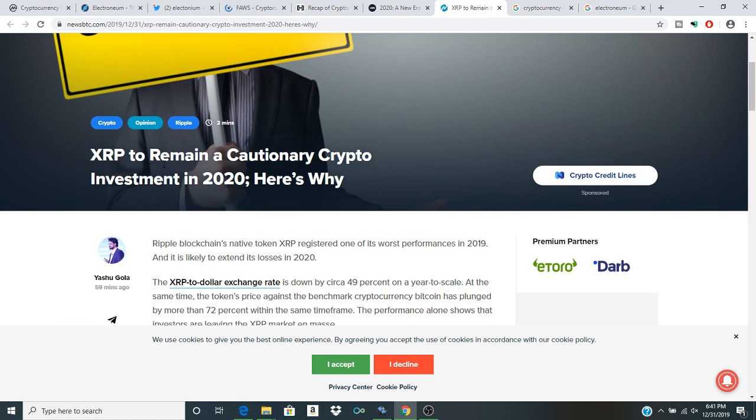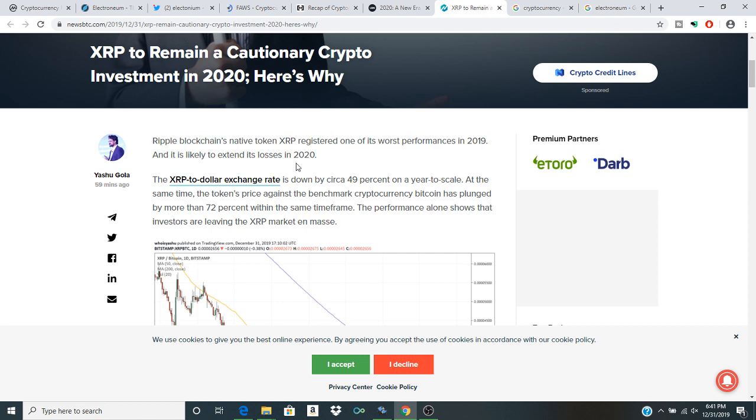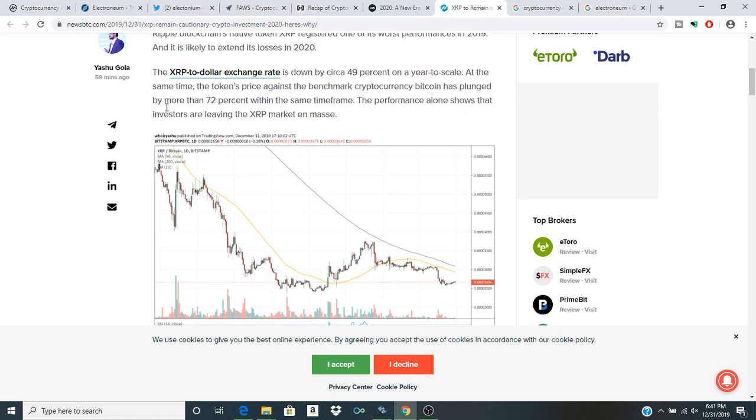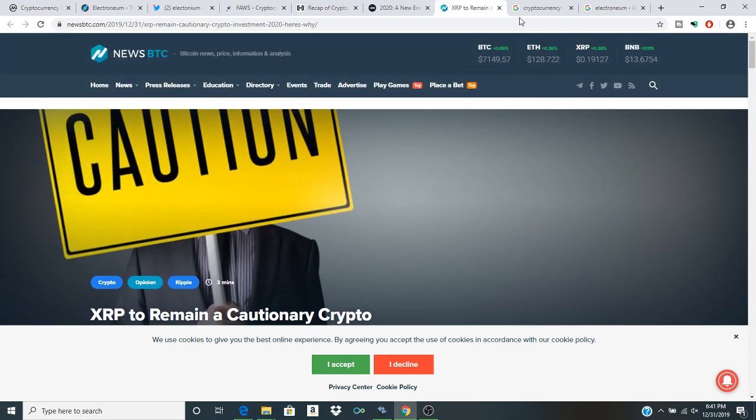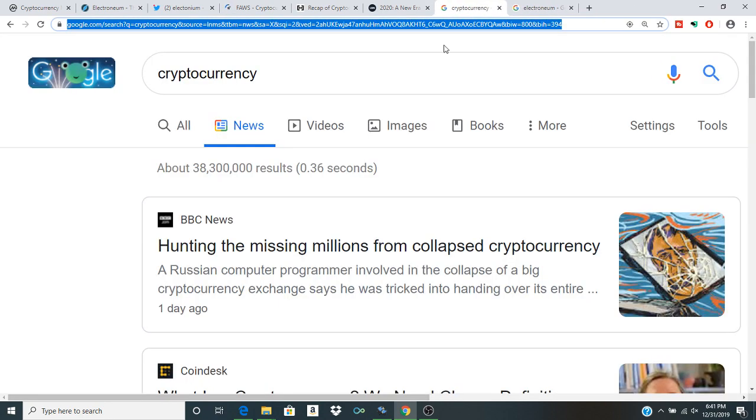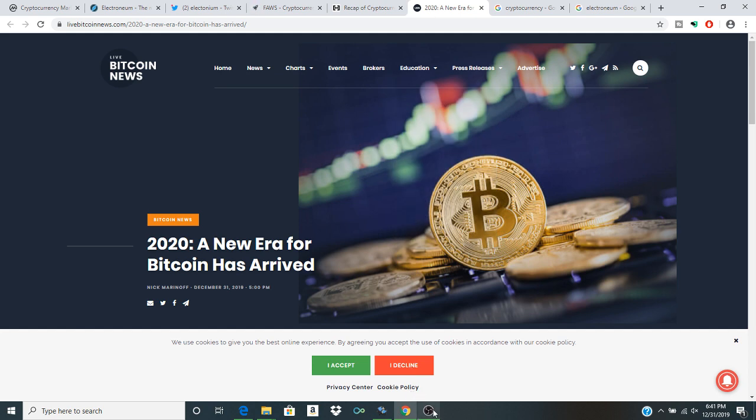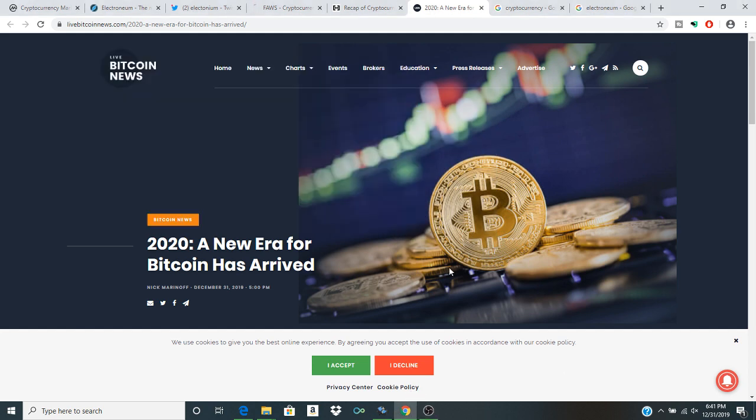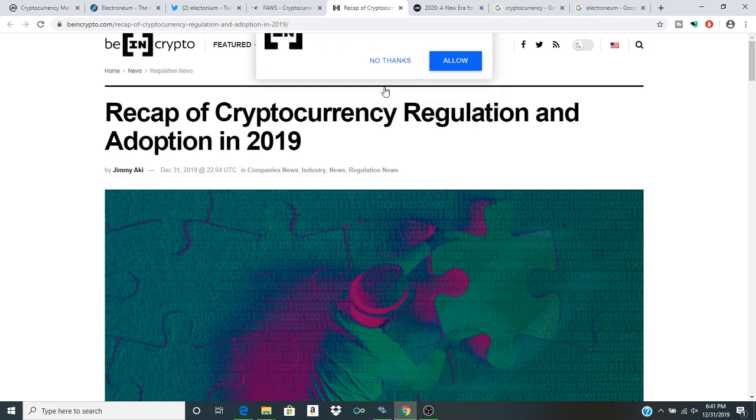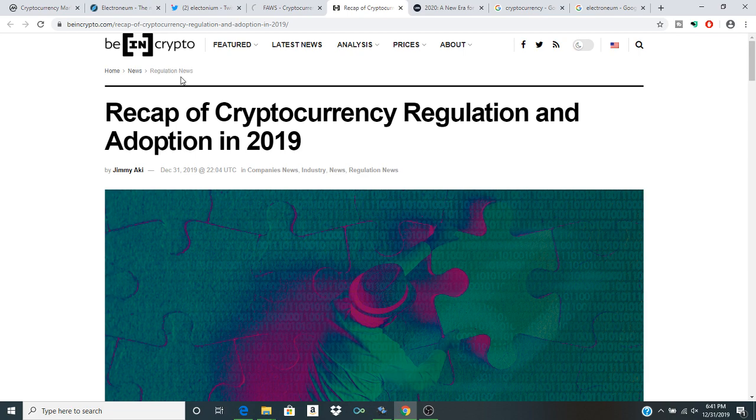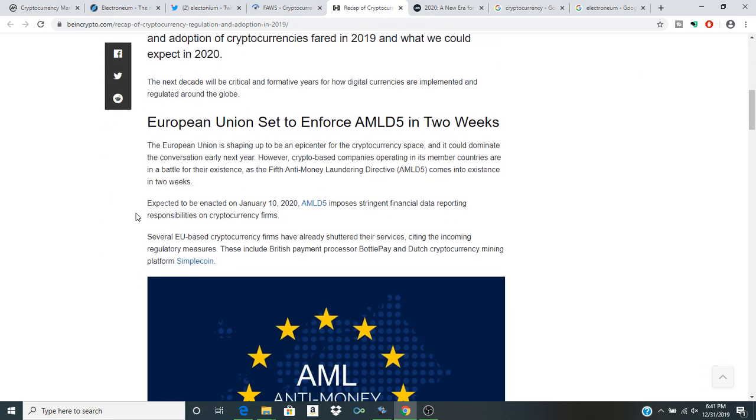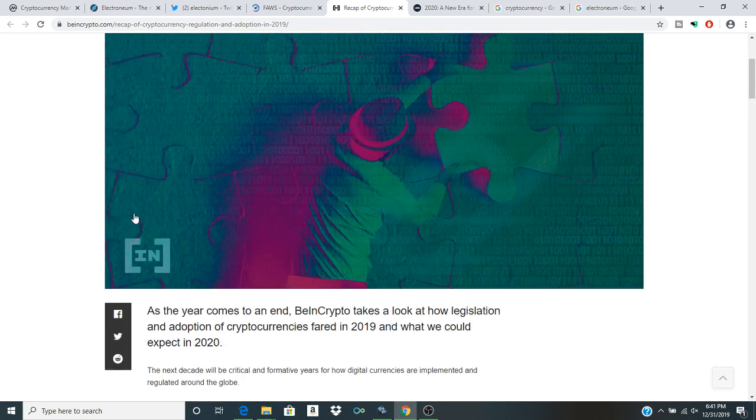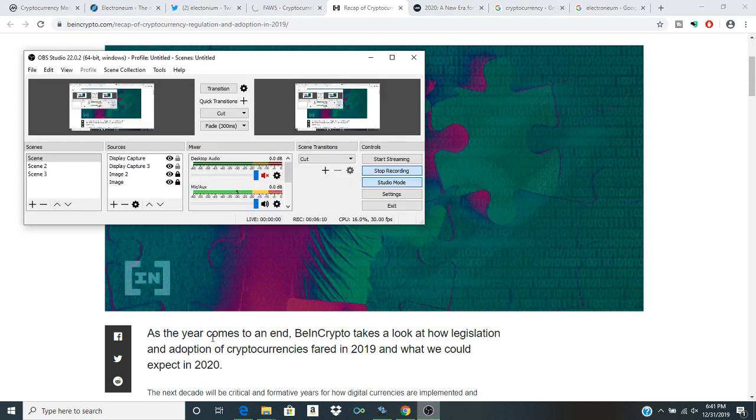So XRP to remain a cautionary crypto investment in 2020. Here's why: Ripple blockchain's native token XRP registered one of its worst performances in 2019, and it's likely to extend its losses into 2020. XRP is kind of trash. I mean, sorry for everybody out there who's an XRP fanboy. I'm not going to shit on XRP though, because I am sort of an XRP fan. As much as you Bitcoin fanatics like to give me shit for it, I'll hold on to my XRP. I mean, what's the problem? If you've gotten it cheap enough, it's sort of like anything else in the crypto space. You never really want to bet more than you're willing to lose.